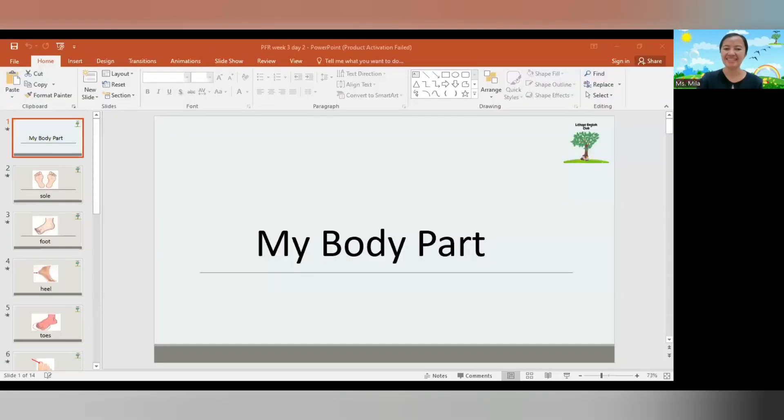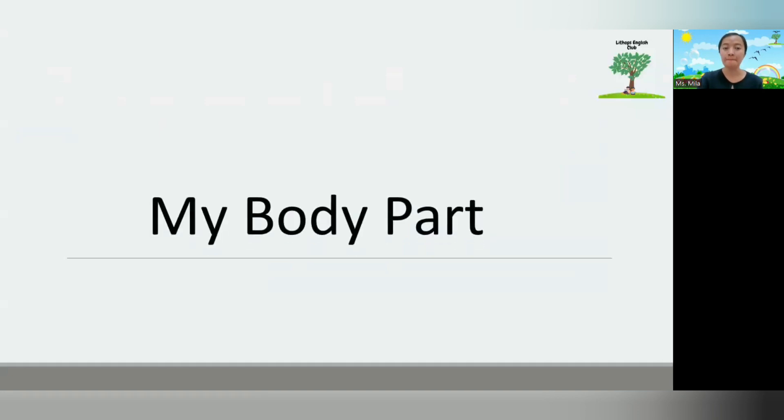Alright, now let's look at this one. My body part. What is it? My body part.